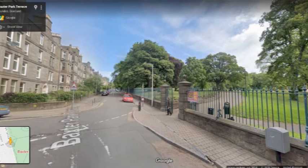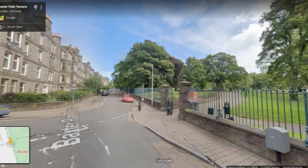Hello, I'm Matthew Jarron, Museum Curator at the University of Dundee, and welcome to the latest in my series of virtual public art walks where we'll be taking you around some of the highlights of public art and design around Dundee from the comfort of your own home.